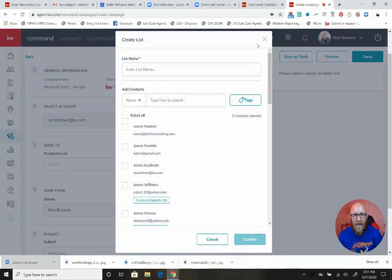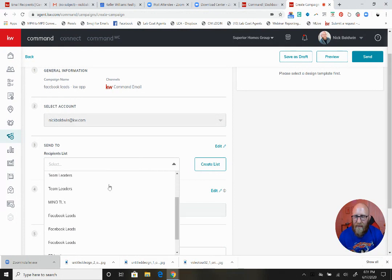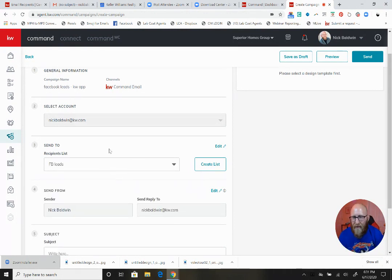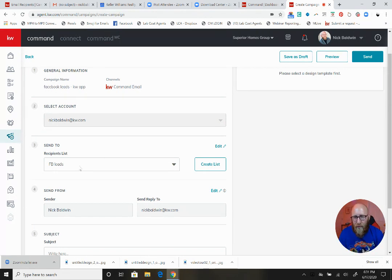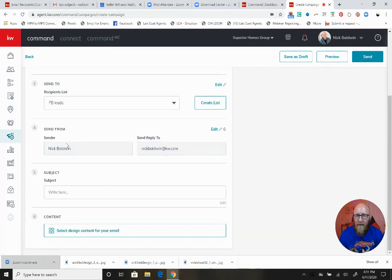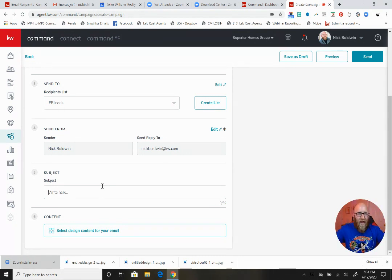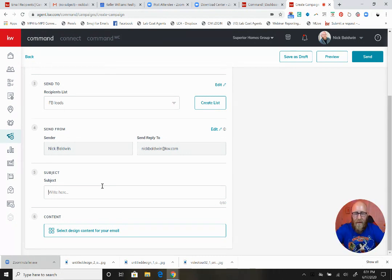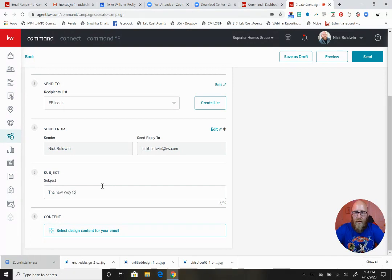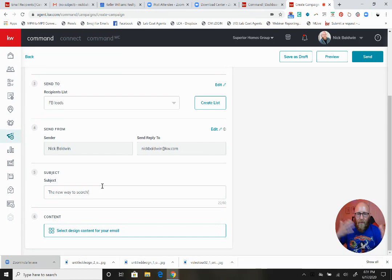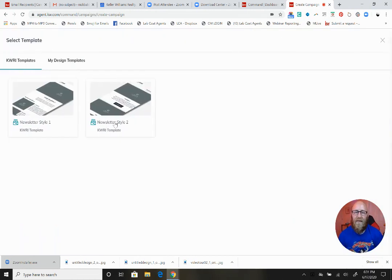I've already created my lists. To reiterate, you're going to create a list, give it a name, and search by individual names, emails, neighborhoods, or tags. When you find the people you want, select them all and confirm. The list I'm using is Facebook Leads - I have about 20 to 30 people on this specific list. It's coming from my address, and the subject is The New Way to Search - we want to give them curiosity.